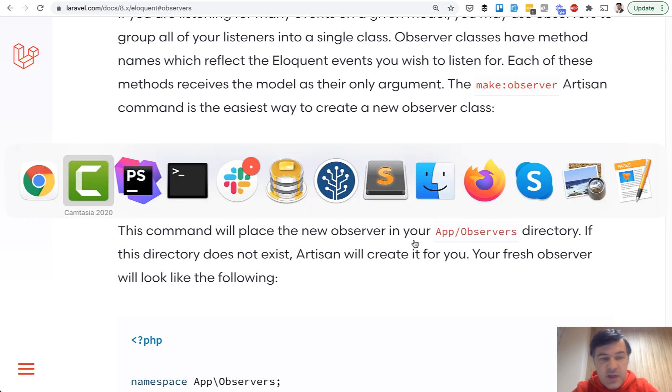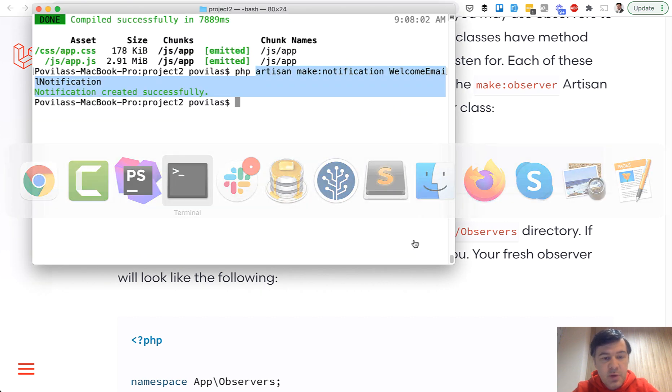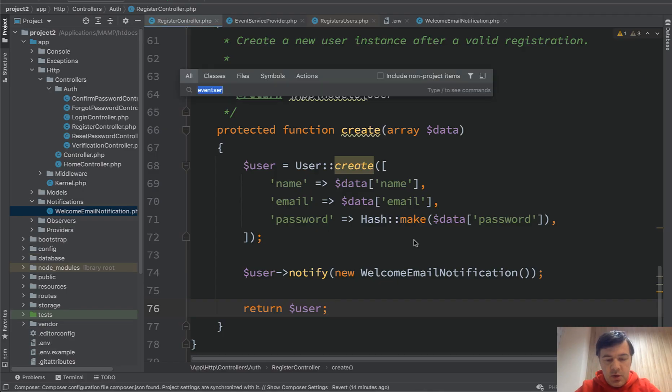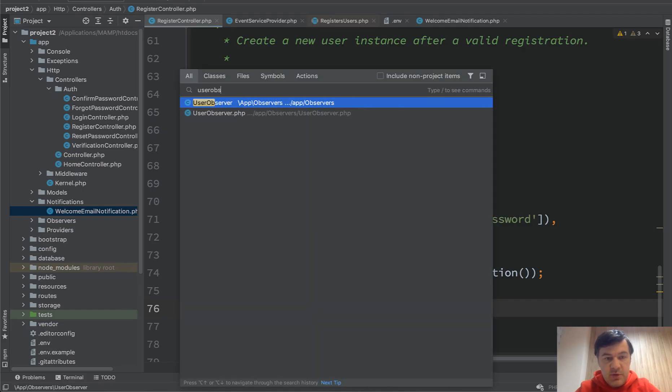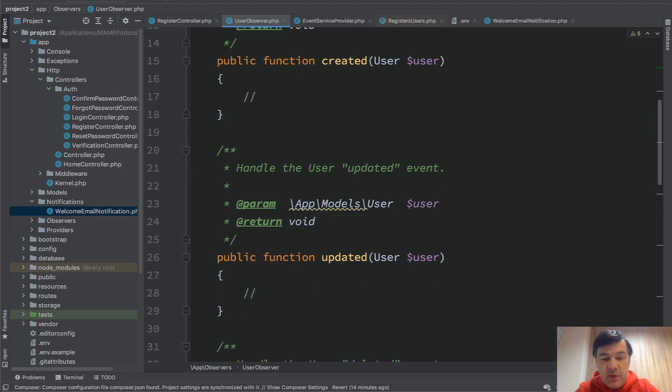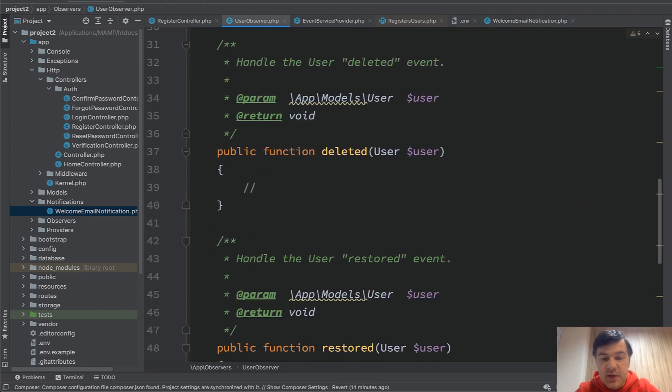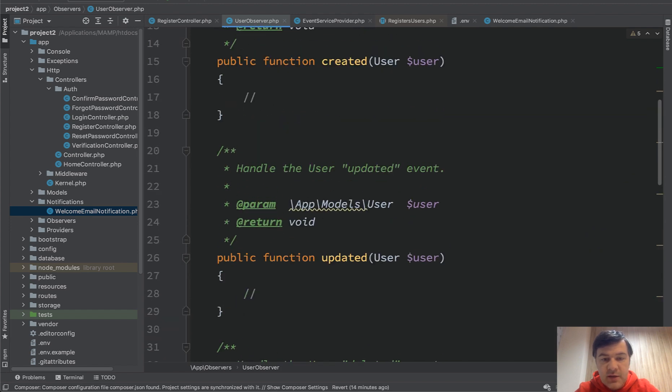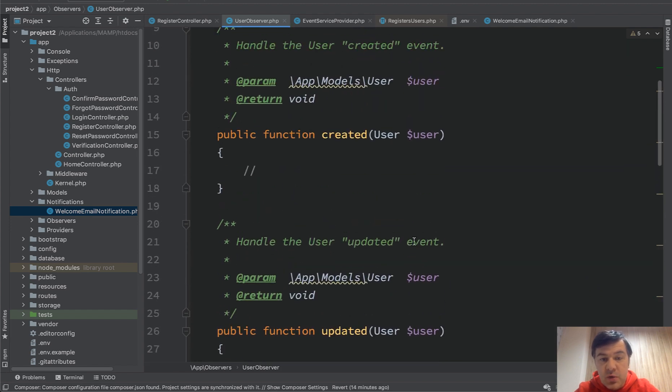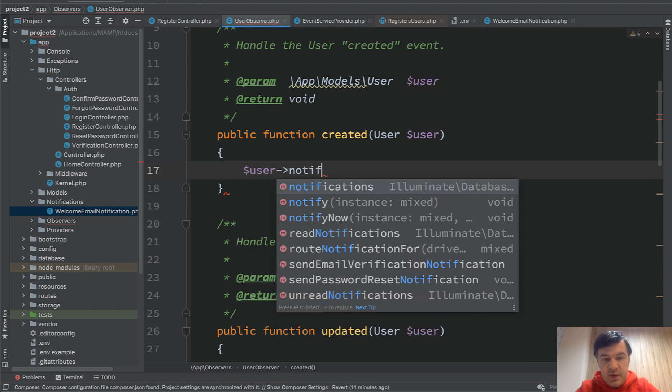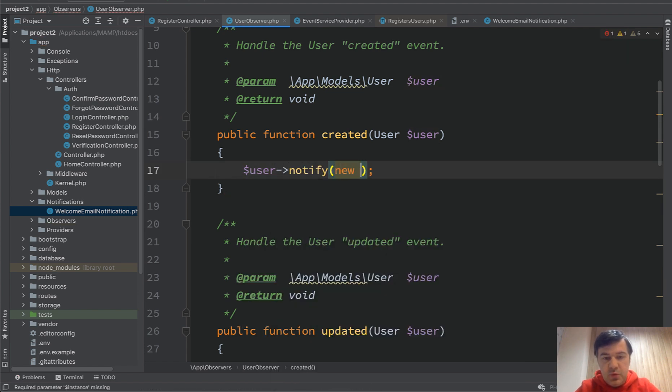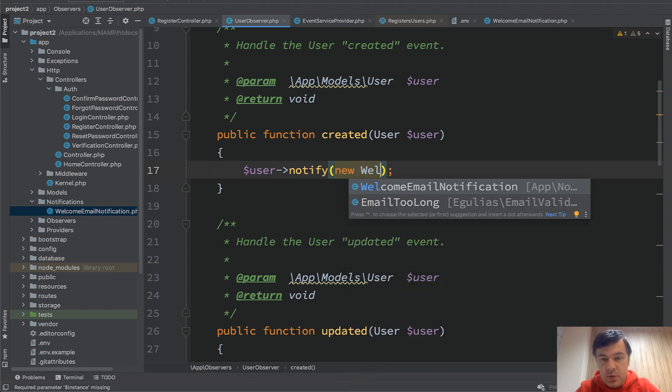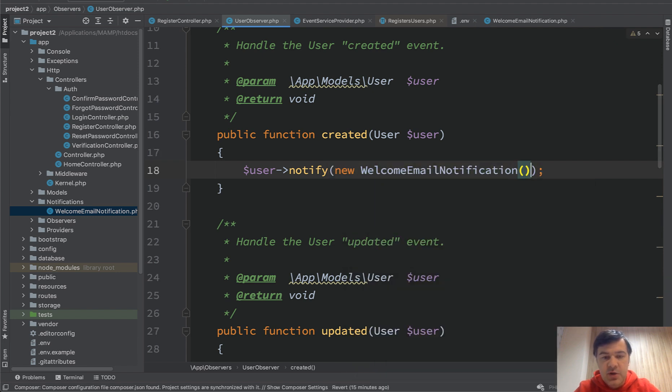Model user. So we attach observer to the model. Paste here. Created successfully. User observer should have been created. So methods created, updated, deleted and restored and all of that. And we care only about created and we have a user here. So what do we do here? User notify new welcome email notification. Same thing.